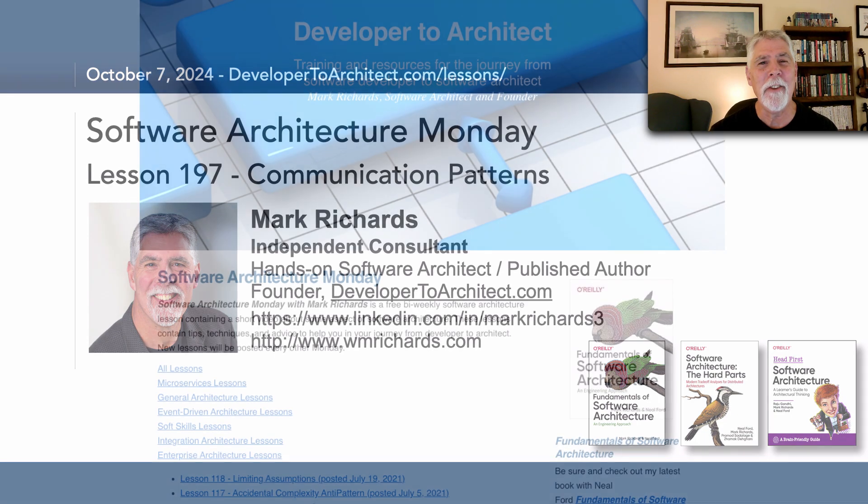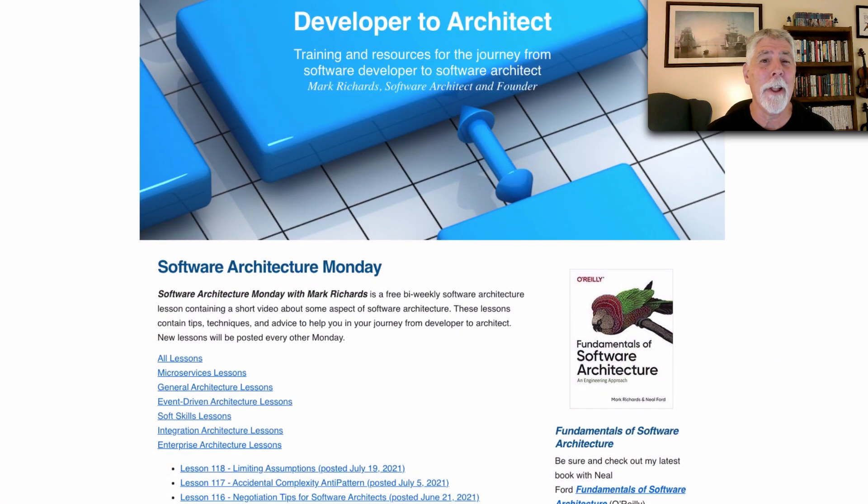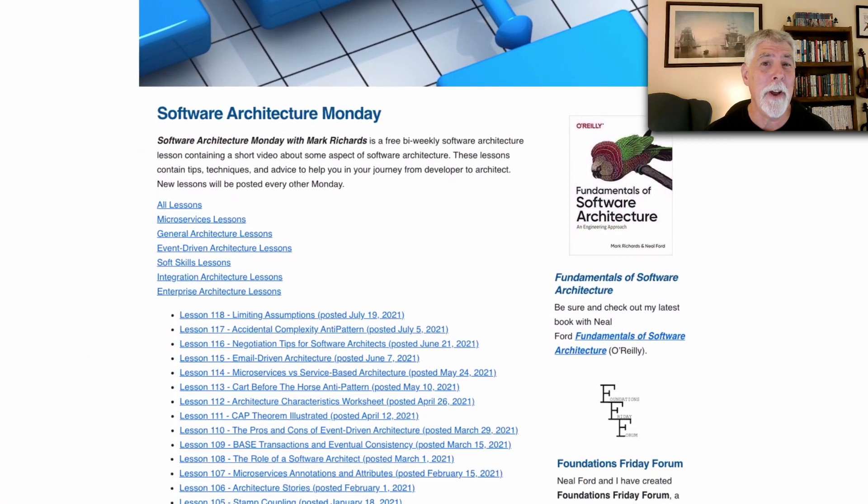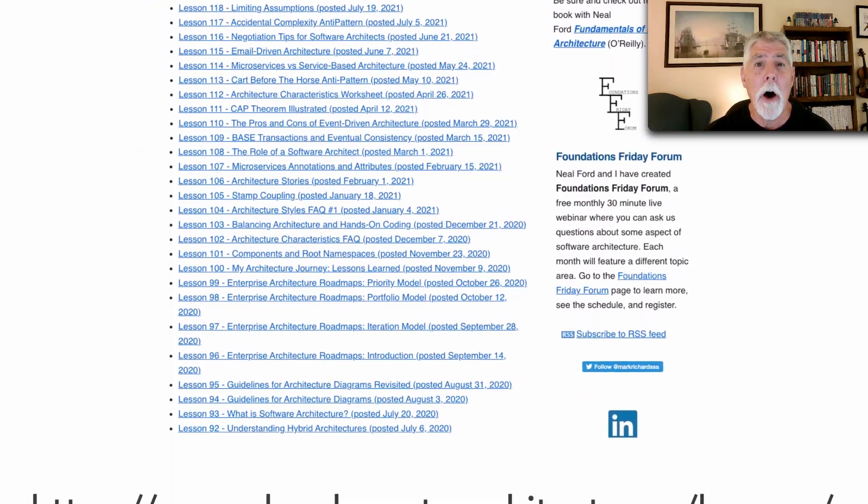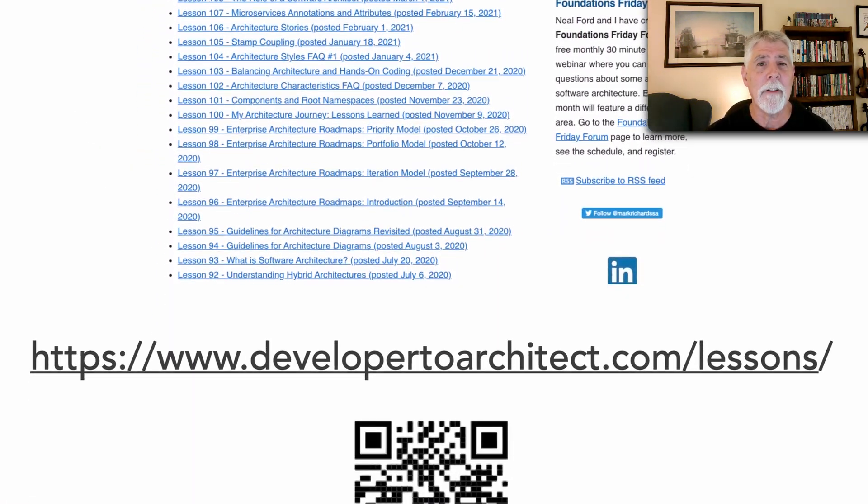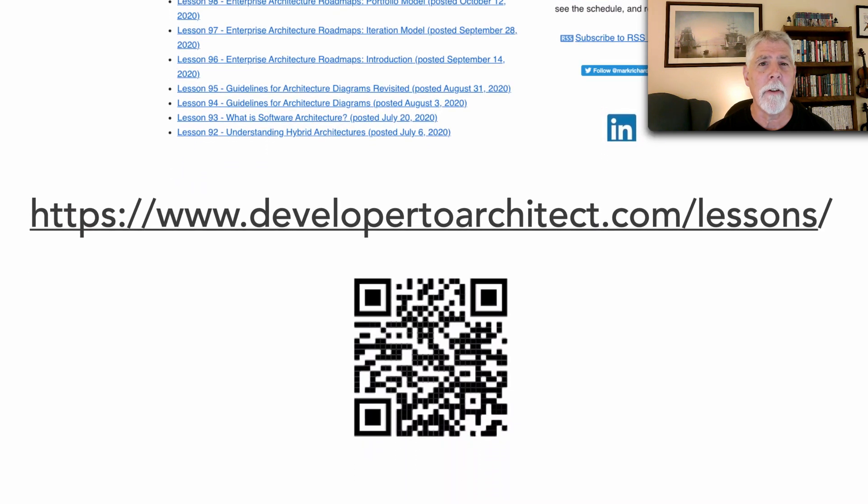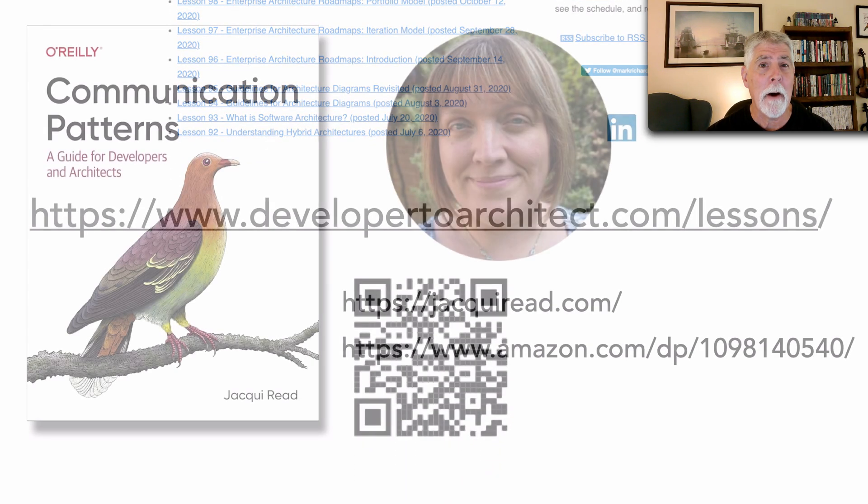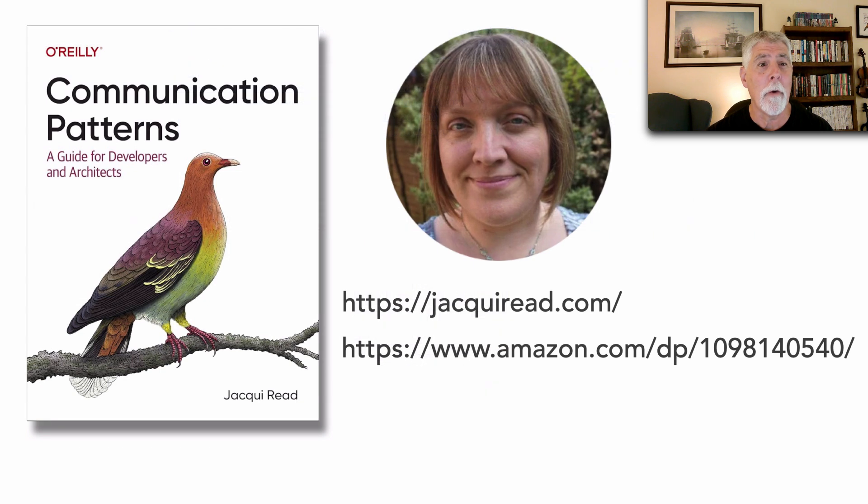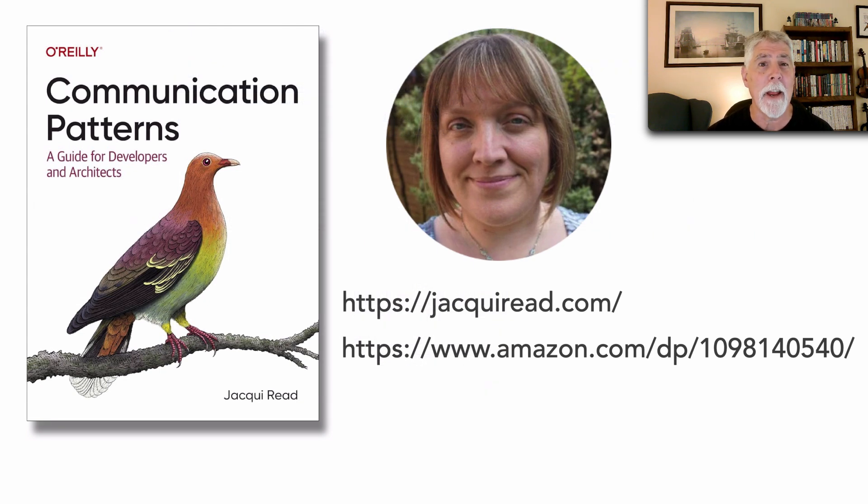You can get a listing of all the lessons I do in Software Architecture Monday on my website at developer2architect.com. This lesson is about this book right here, Communication Patterns, written by my friend Jackie Reid.